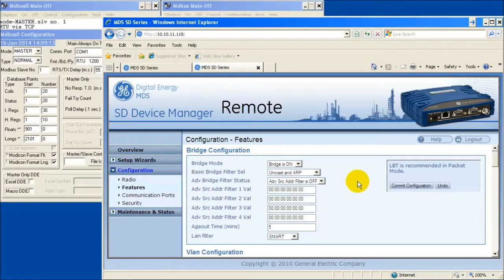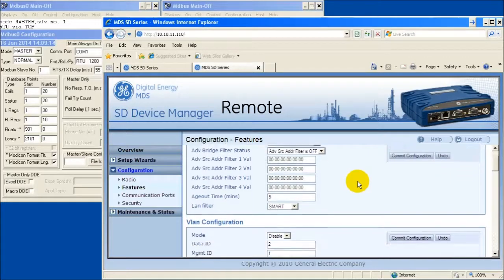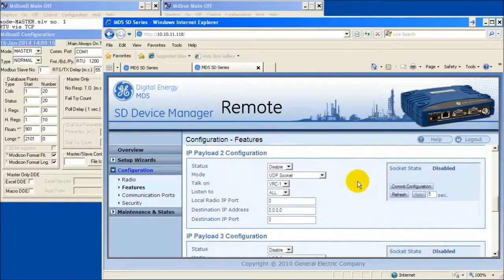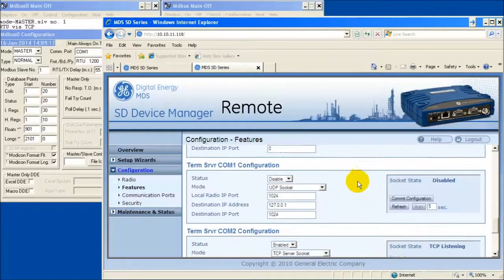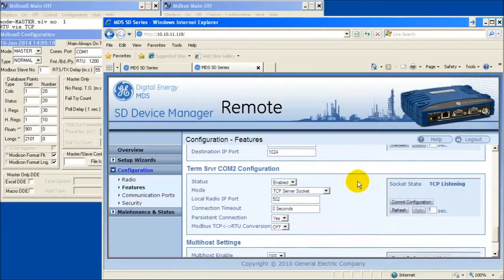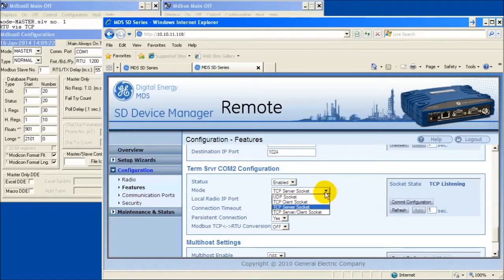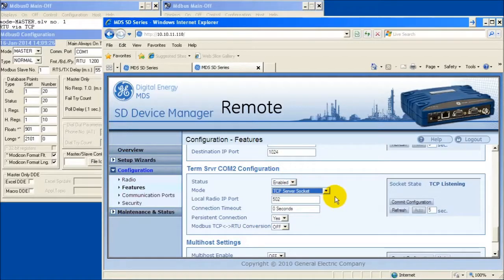Continue scrolling down to the terminal server COM2 configuration window. Select the proper mode. In this example, I will be sending RTU data via TCP to the remote and receiving a serial response on COM2. To do this, I will choose a mode of TCP server socket.